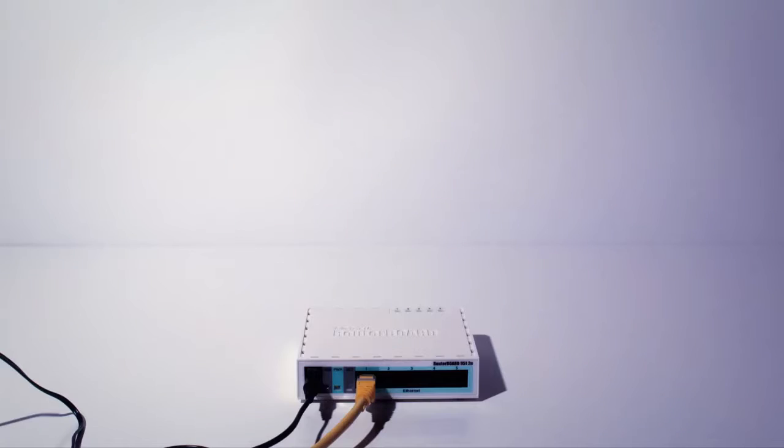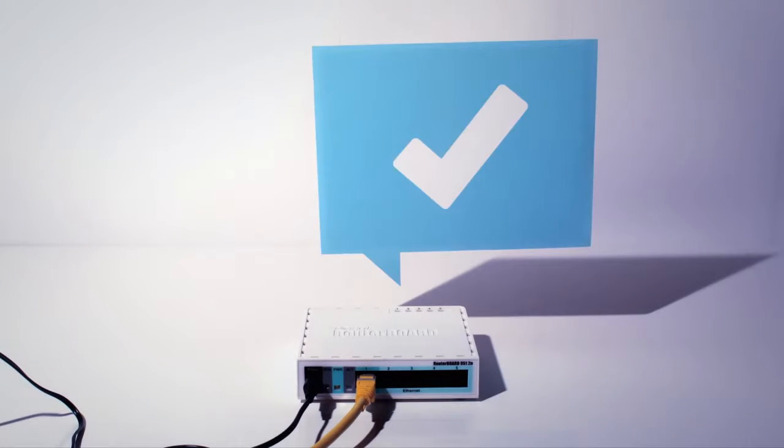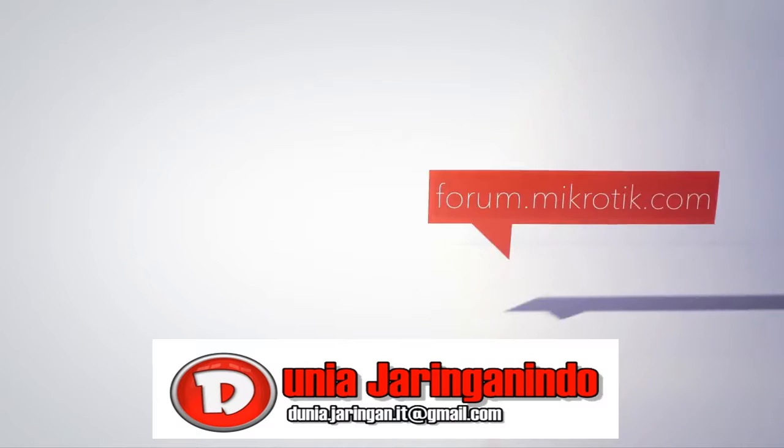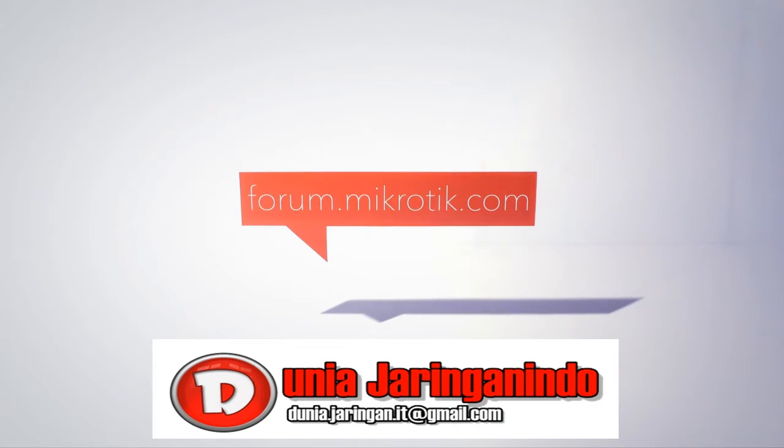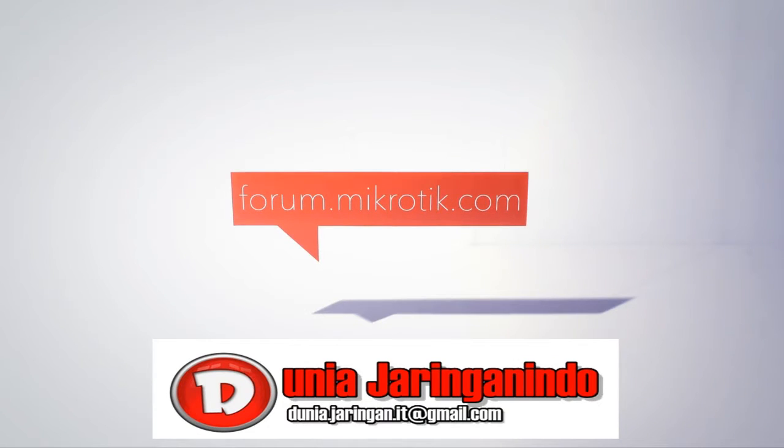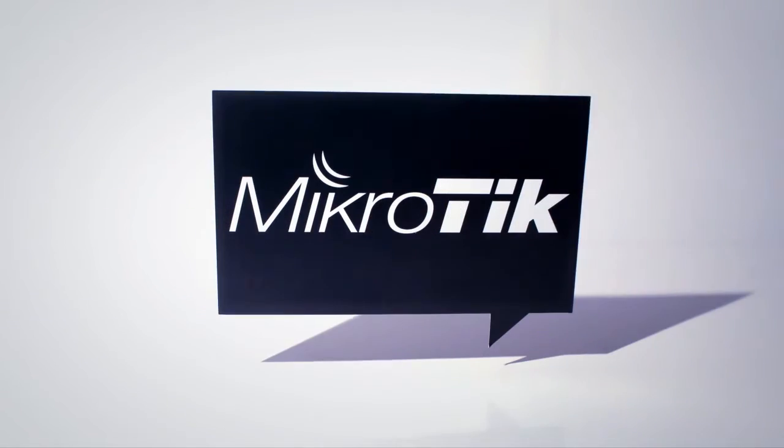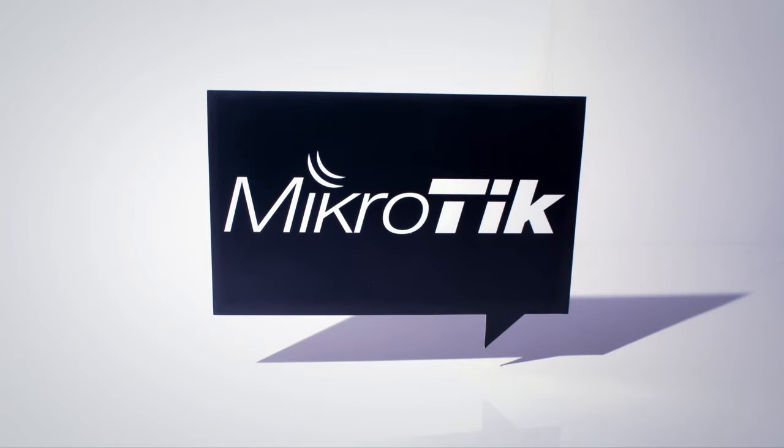That's it. Your RB951 is now ready for work. For more information, visit our community forum at forum.microtik.com. Thanks again for choosing our products.